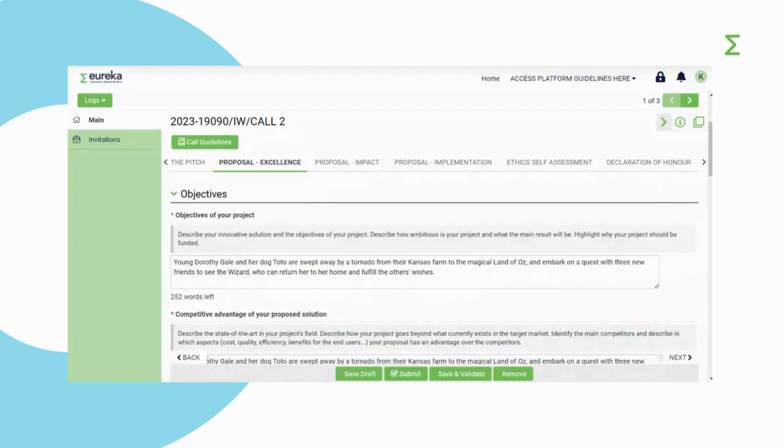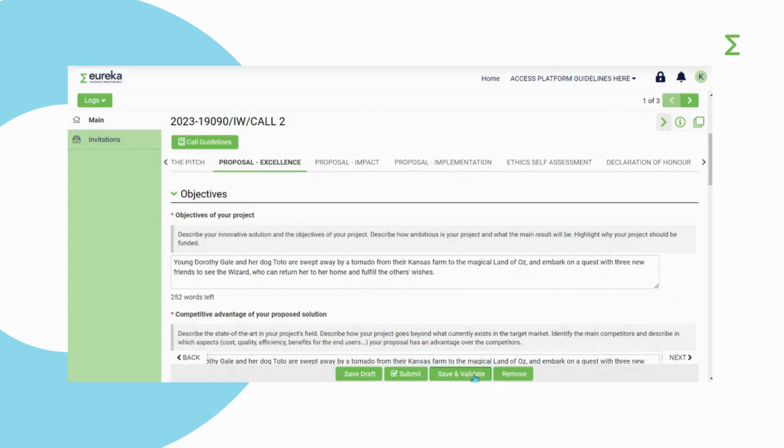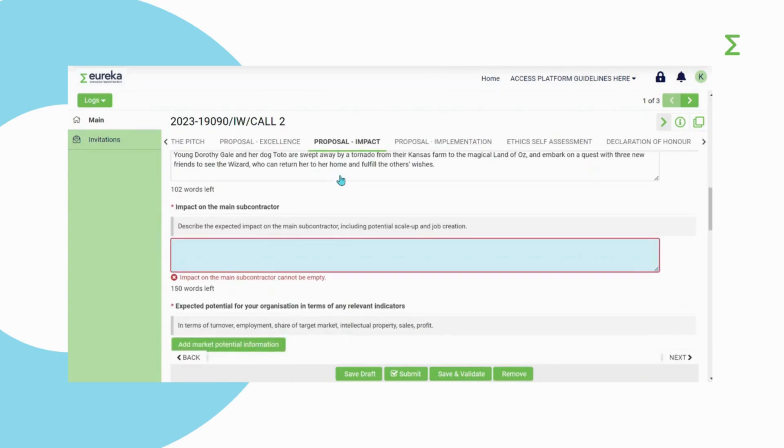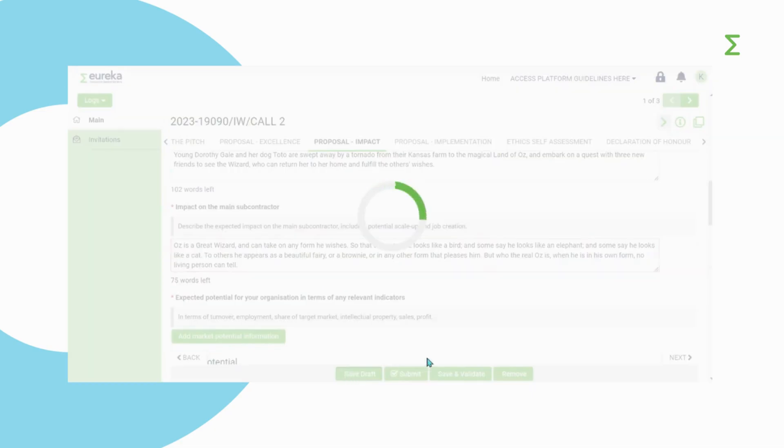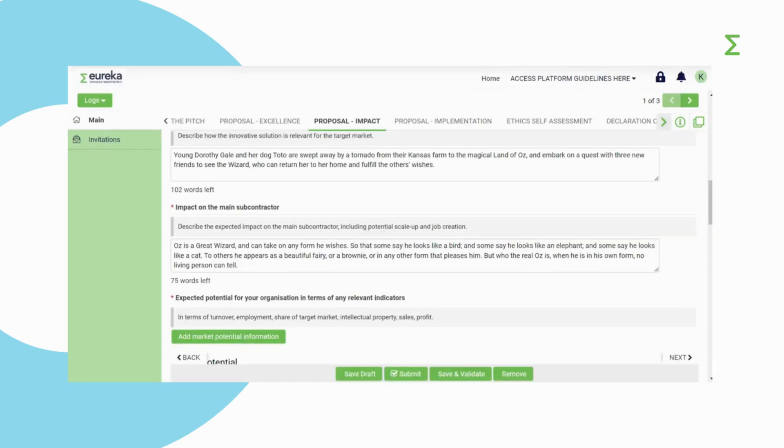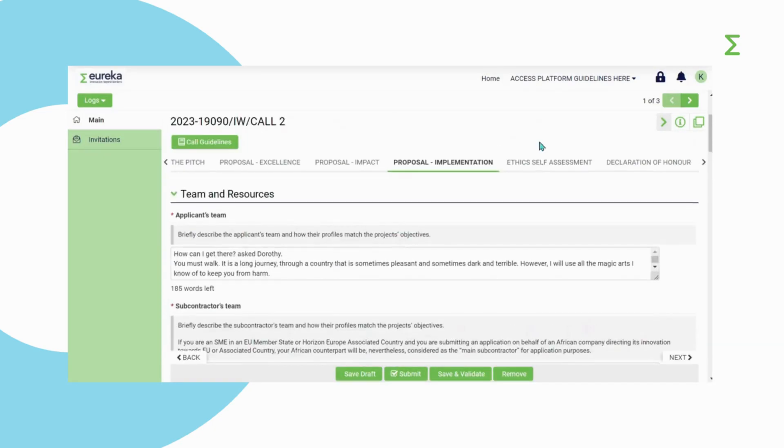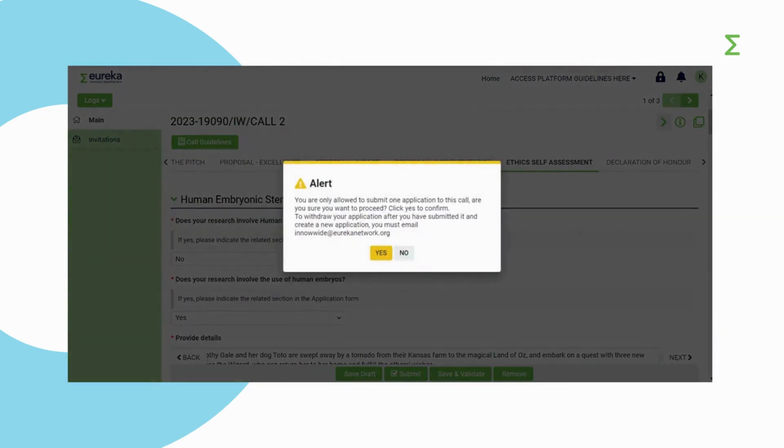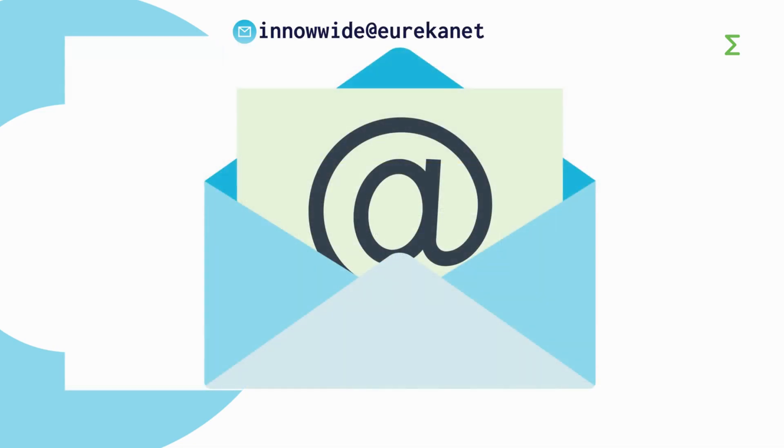The last step is submitting your application. But if ever you want to delete your application before the call for project deadline, click on Remove and it will disappear from your dashboard. Click on Save and Validate to check whether you are missing any mandatory information before you submit. Make sure your application form is complete and that you have double-checked everything against the call for project instructions. Click on Submit. You will receive an email confirming that you have successfully submitted your project application. Please note that after you have submitted your application, you cannot make changes to it. However, you can request to reopen your application by emailing innowide at eurekanetwork.org before the call for project deadline.